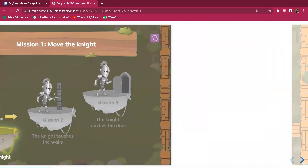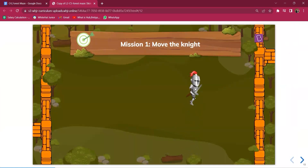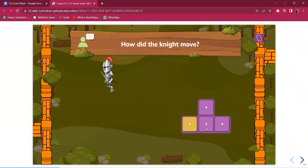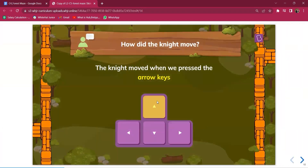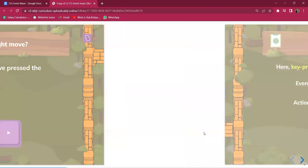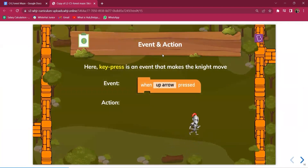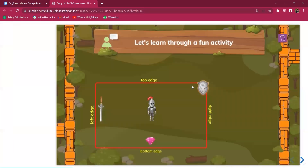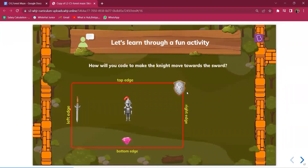Let's start with the first mission — moving the knight. With the help of the arrow keys, we are going to move the knight up, down, right, and left. The code block we are going to use is the key press event, which will make the knight move. For example, when the up arrow is pressed, similarly it will be coded for down and all directions.